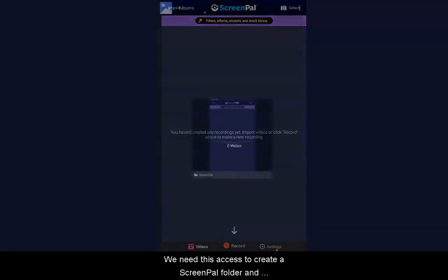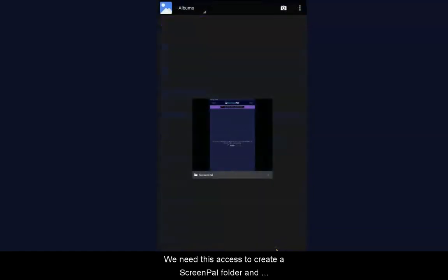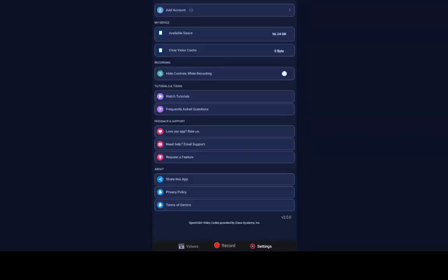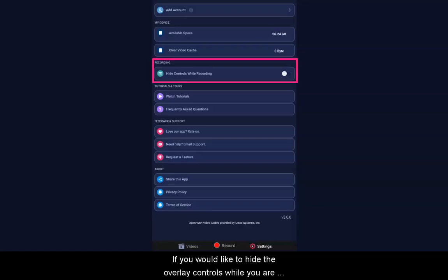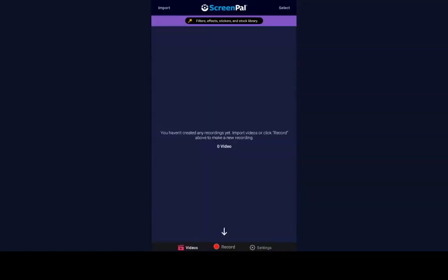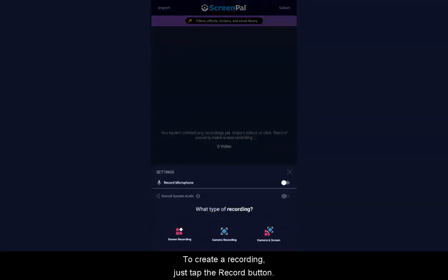We need this access to create a ScreenPal folder and save the videos to your camera roll. If you would like to hide the overlay controls while you are recording, you can use this toggle. To create a recording, just tap the Record button.